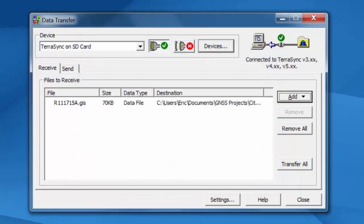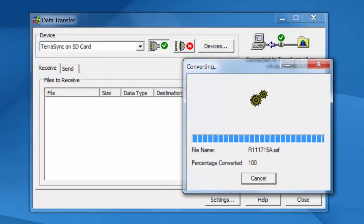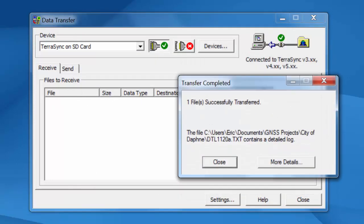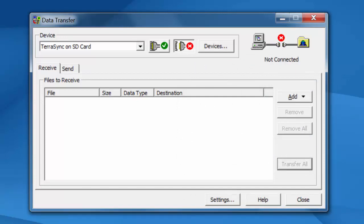And then when you're finished, you hit Transfer All. So the workflow really shouldn't change. The only difference is instead of plugging in a cable and connecting to ActiveSync, you're basically plugging in the SD card.